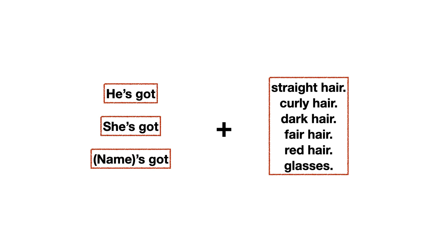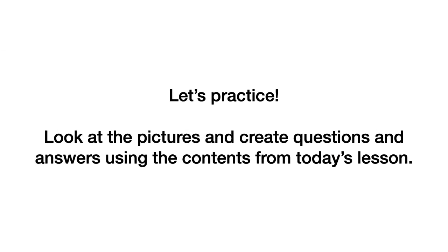Bien. Hasta el momento, entonces. Si tú quieres volver atrás para poder de nuevo escuchar y entender mejor lo que explicamos, puedes hacerlo. Ahora, lo que vamos a hacer es una práctica. Pon mucha atención. Let's practice. Look at the pictures and create questions and answers using the contents from today's lesson. Entonces, ahora vamos a practicar la pregunta y la respuesta. ¿Qué quiero que hagas? Vas a tener que observar la imagen, ver a cuál corresponde de las que vimos antes, y vas a tener que preguntar y responder. En algunas vas a tener que crear la respuesta solamente, en otras vas a tener que crear la pregunta, y en otras vas a tener que crear todo, la pregunta y la respuesta.